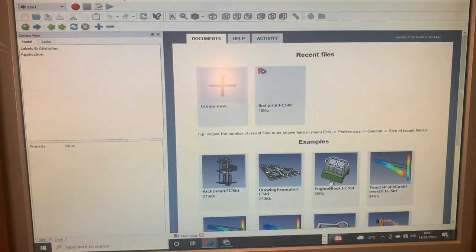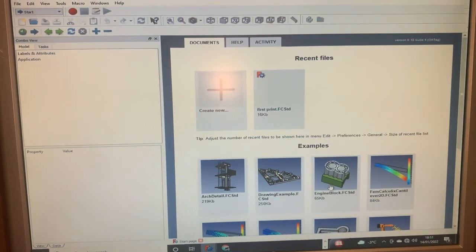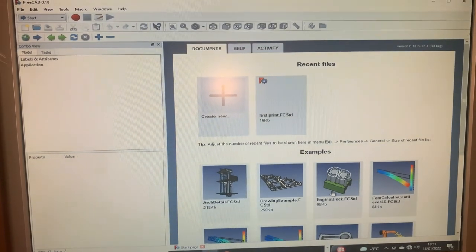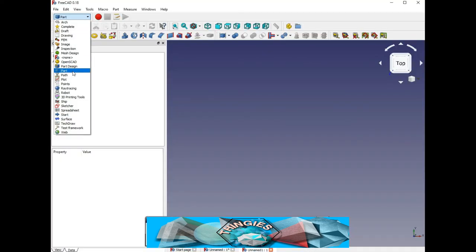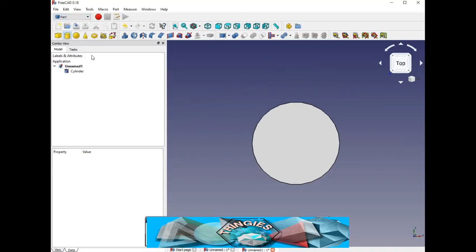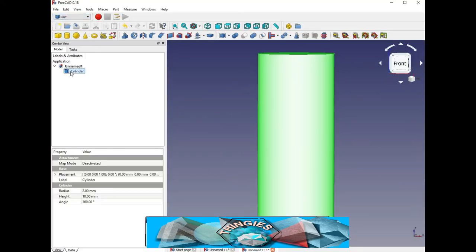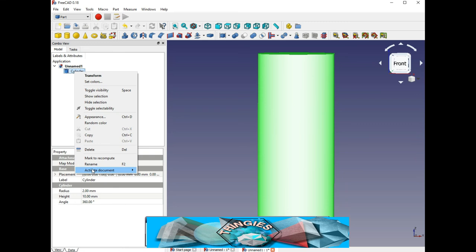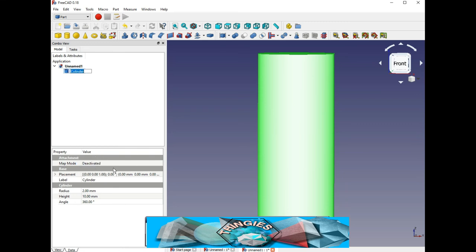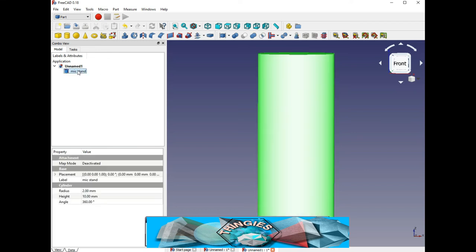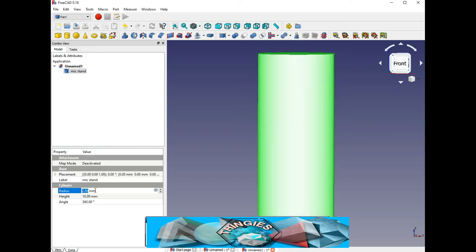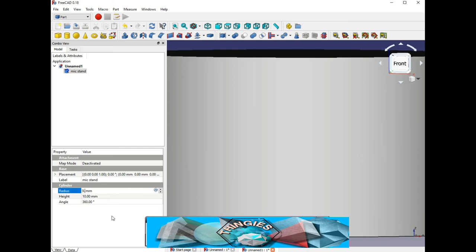We are now about to enter the realm of computer-assisted design program within the three-dimensional realm.